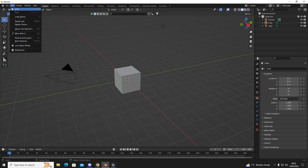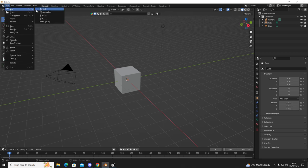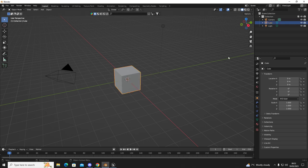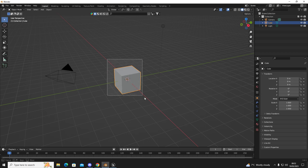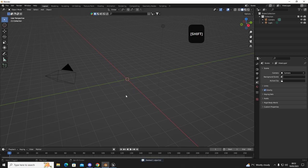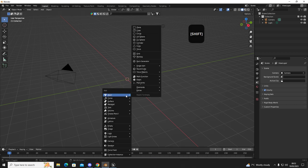So you're going to go to File, New and then General and then you should have a screen similar to this. We're going to get rid of this cube, we don't need the starter cube, so first we're going to delete the cube, hold Shift and then press A and then we're going to add a plane.